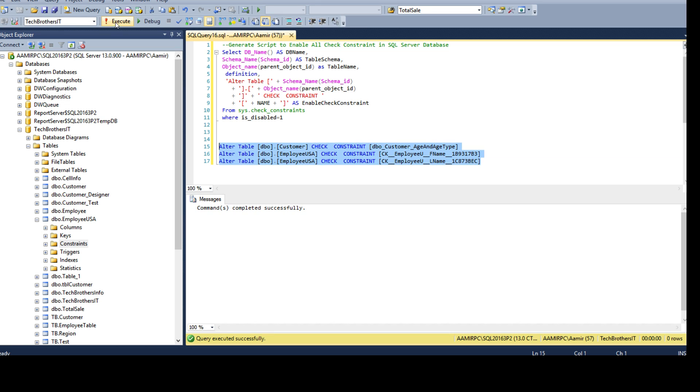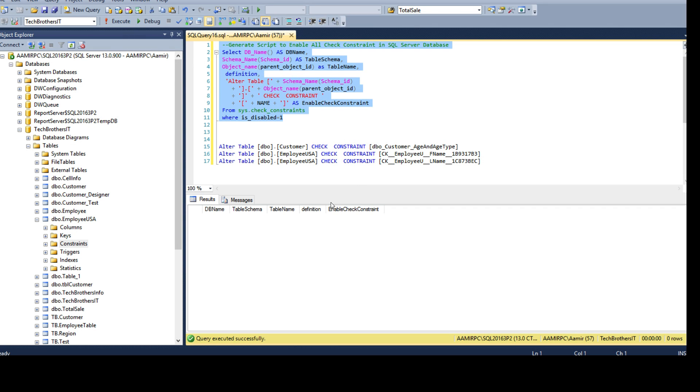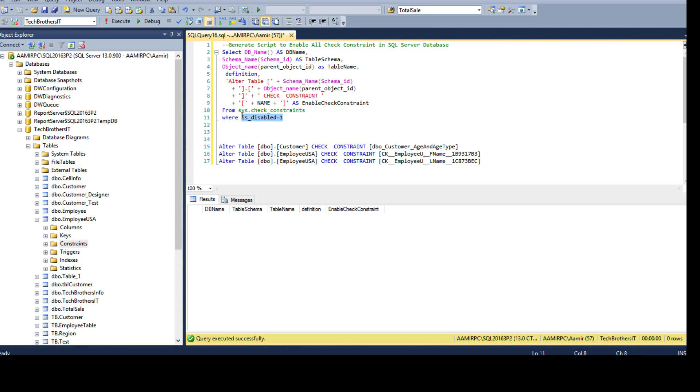Let's go ahead and run it. Commands completed successfully. Let's rerun this query and this time we should not get any records because all of those check constraints are enabled now, and this will only return us where they are disabled.